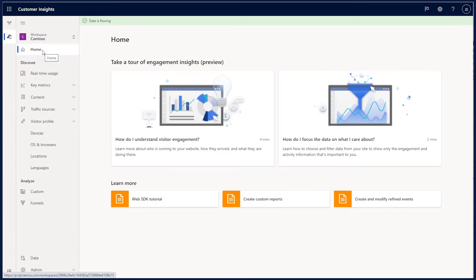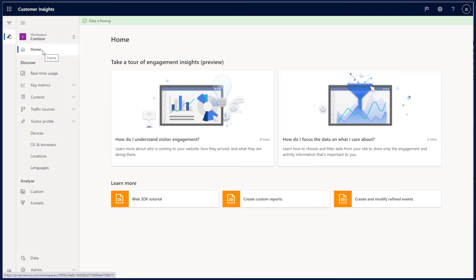Hi, my name is Judd, and today I'm going to be giving you a demo of segments in Engagement Insights. I'm an analyst for Contoso, and I want to create a segment to understand my website usage of Chrome users who are using Windows.